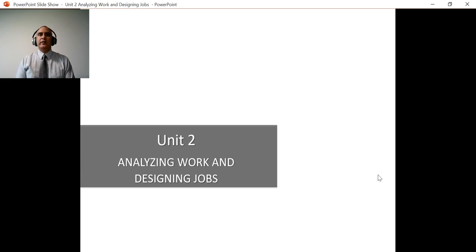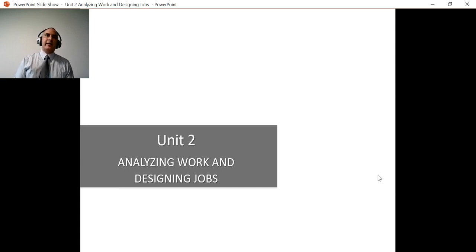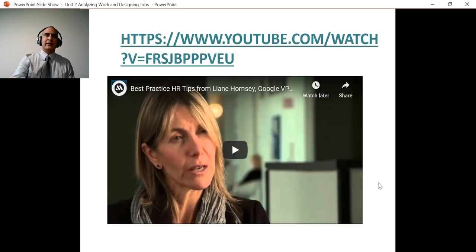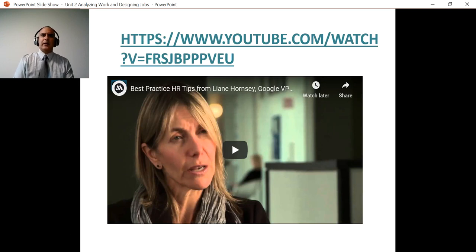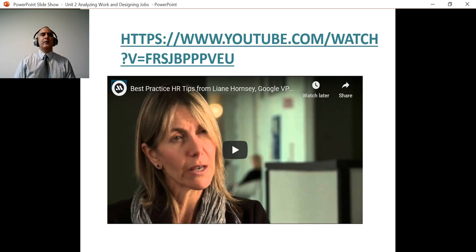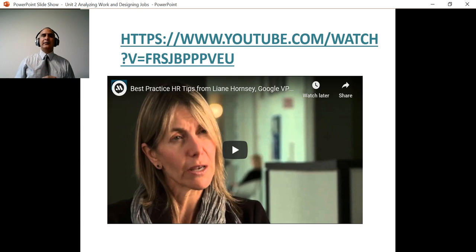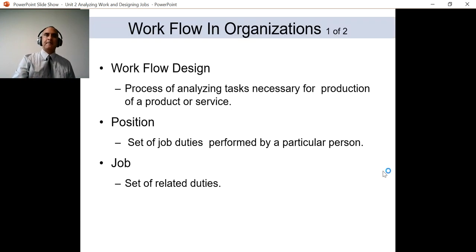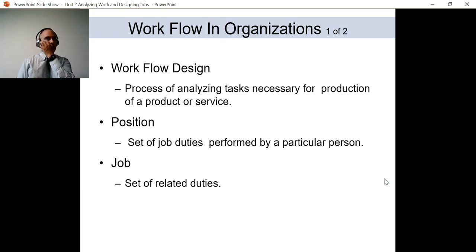Hello everyone, welcome to unit number two. In unit two we're going to be talking about how companies analyze the work and design the job. We'll look at some best HR practices — for example, how a Google vice president goes through the processes of designing jobs, understanding what the company needs, and how they get the best talent.